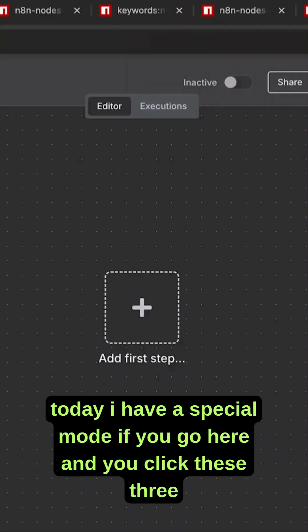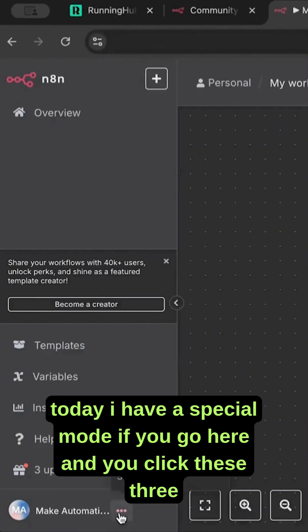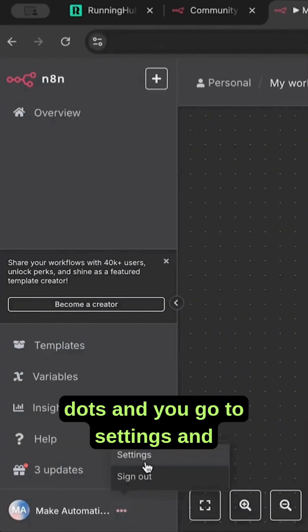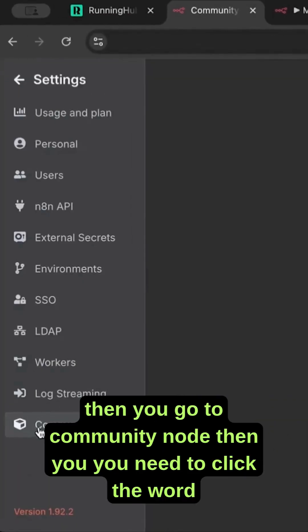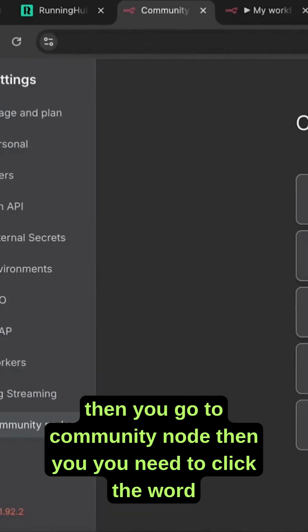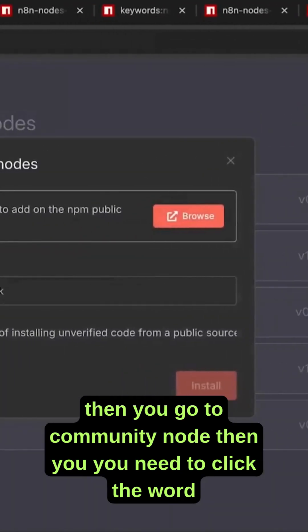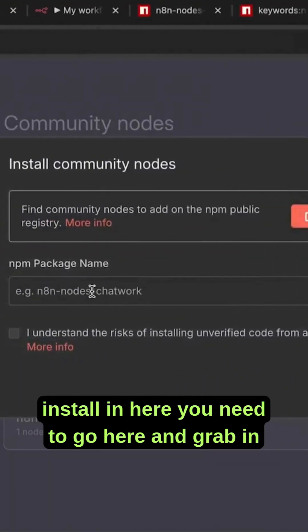Today I have a special node. If you go here and click these three dots, go to settings, and then go to community node, then you need to click the word install.